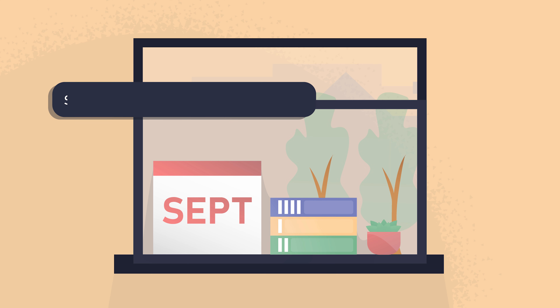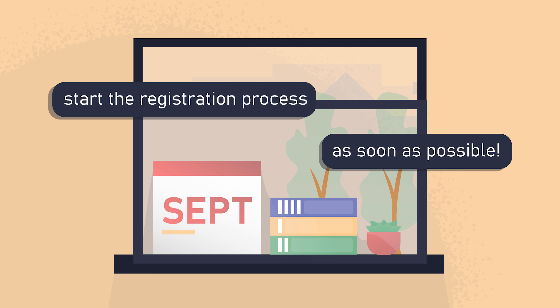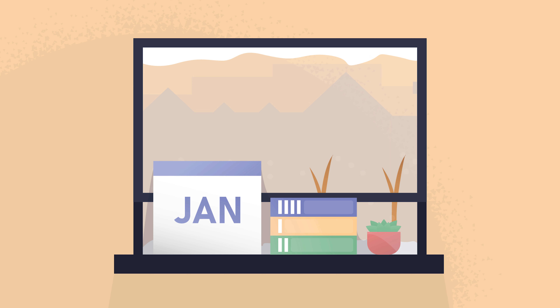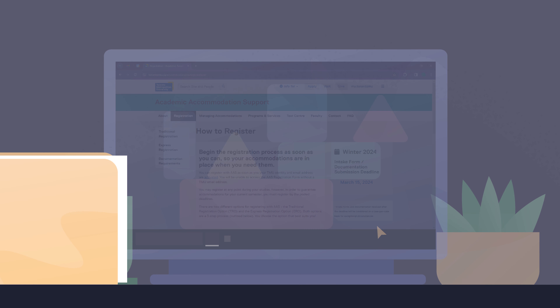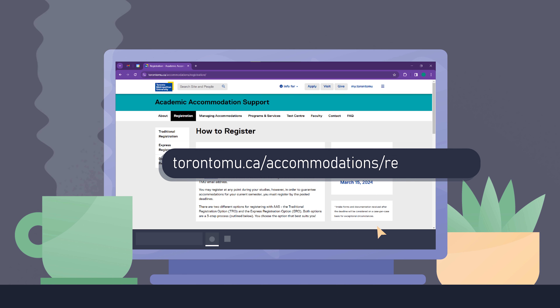You should start the registration process as soon as possible, at the beginning of or even before a semester begins. To avoid delays, have your documentation ready to submit and complete the AAS intake form at torontomu.ca/accommodations/registration.